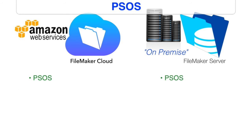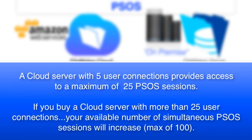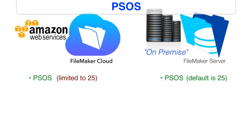Now keep in mind, on FileMaker Cloud, the number of PSOS sessions that can run at one time is limited to 25. Now, when you install and set up a FileMaker server, the default number that that standard server will run at one time is also 25. And most people never, ever have a problem with that. However, on FileMaker server, if you need to change that number and have it be able to run more of those, that is a setting that can be changed. On FileMaker Cloud, it's set at 25, which for most people won't be an issue.